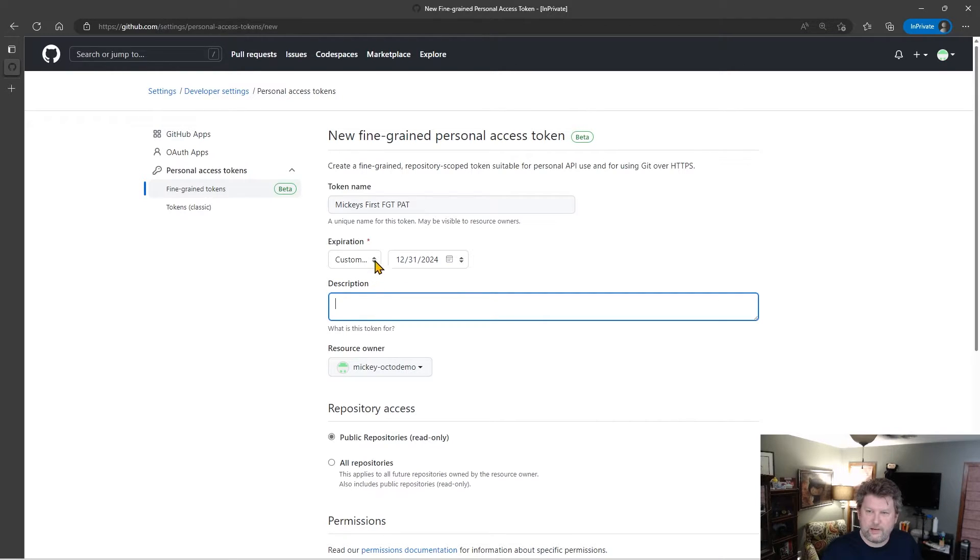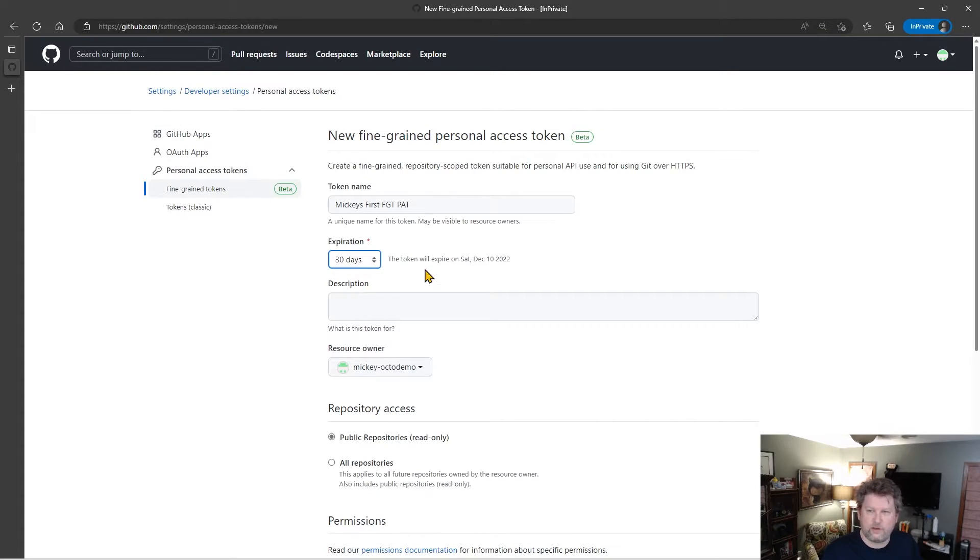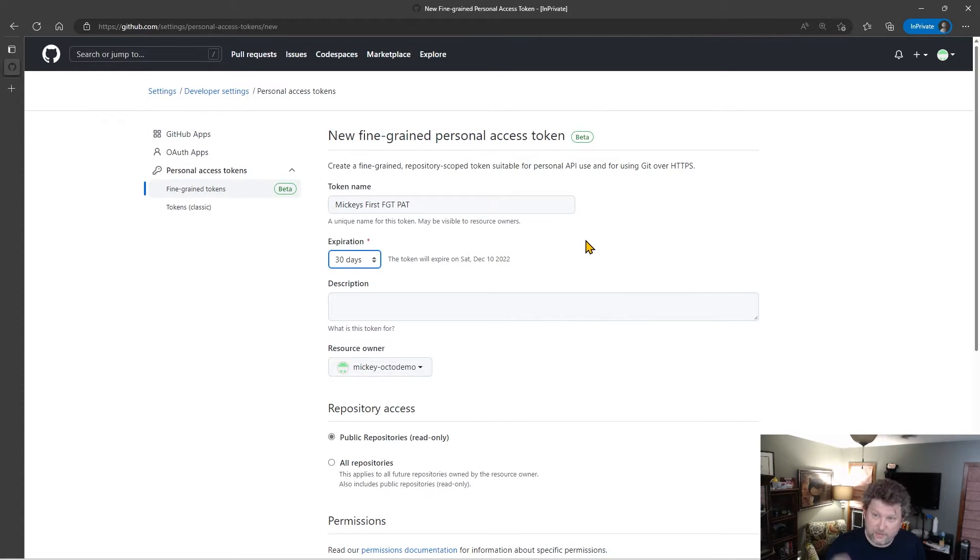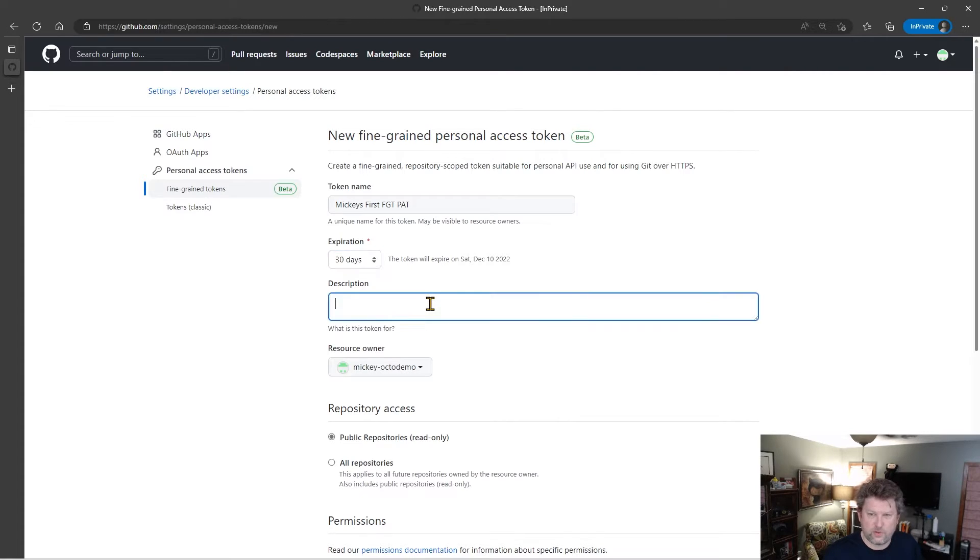So instead, let's change this to where we only need this token for 30 days. And you can see that it will set to expire 30 days from now. We can give this token a description for what it's used for. Just a test.